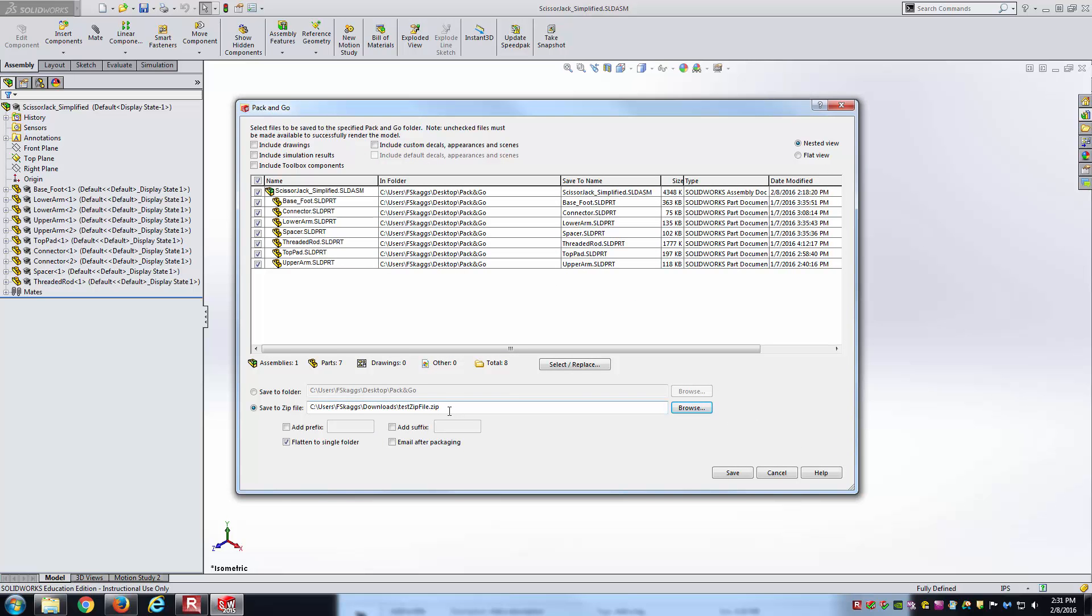What would happen at this point if I hit save is that it's going to take all the part files, take a copy of the assembly file, put them together in a folder, zip that folder, and put it in the downloads location. Then I could immediately take that and email it to another individual that wanted to use the assembly.